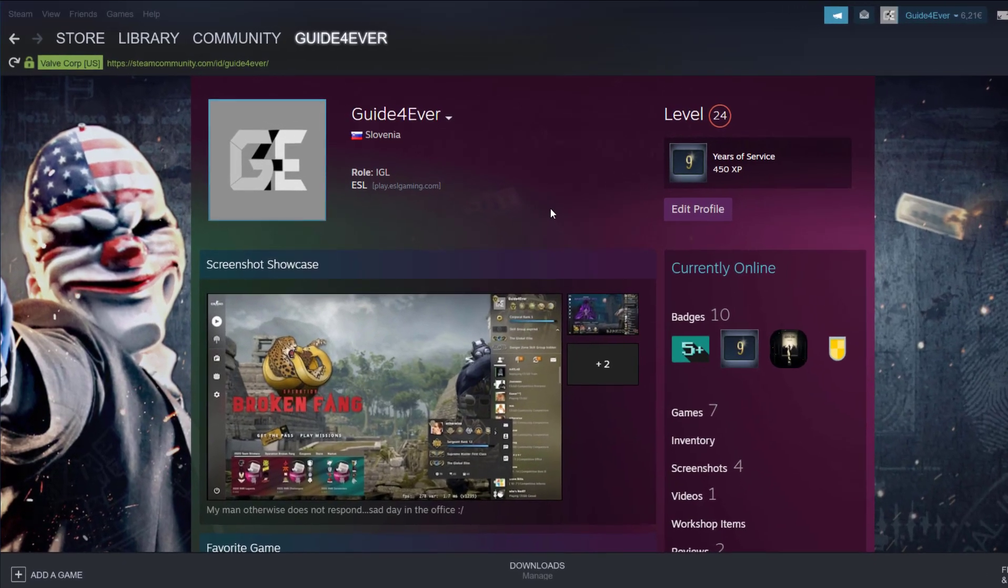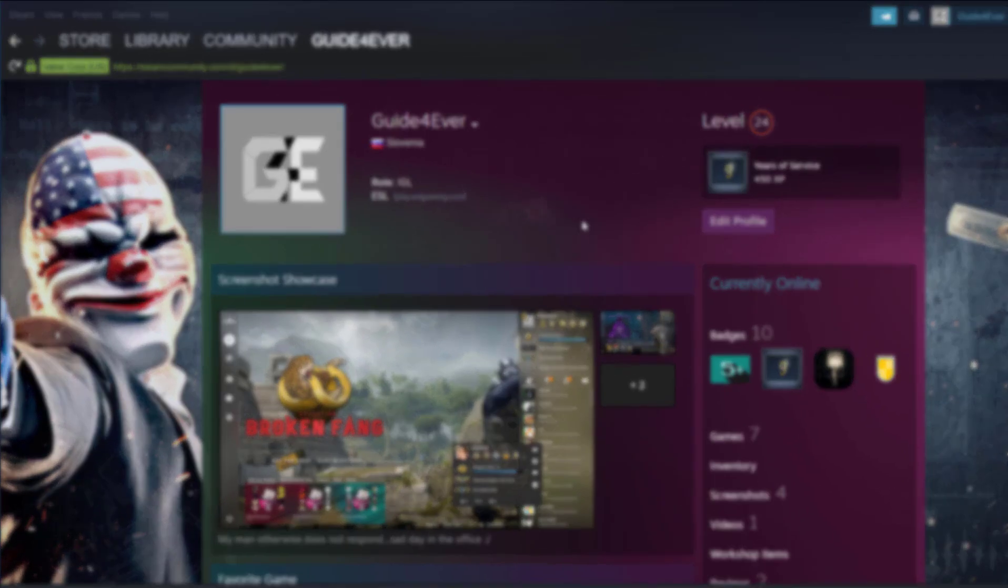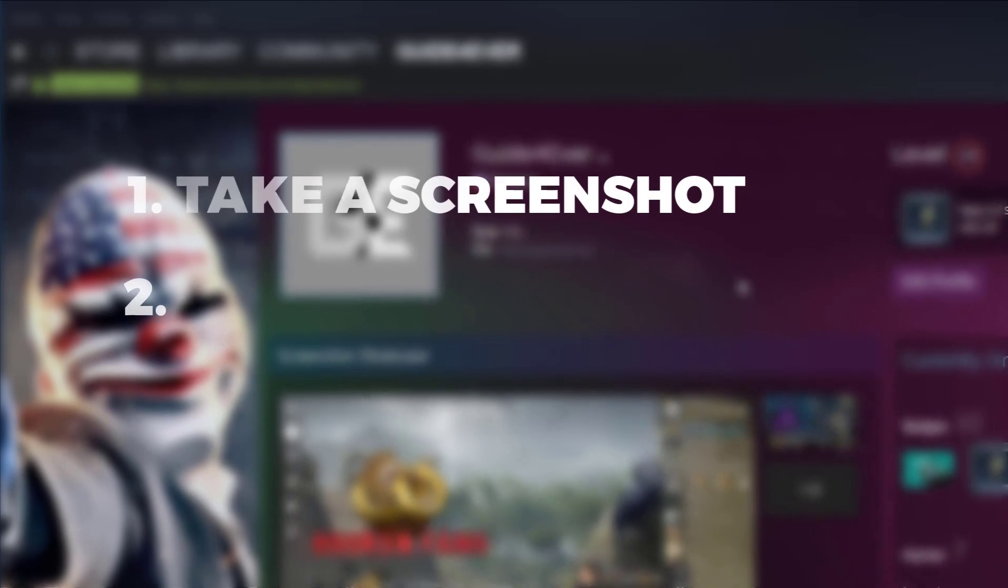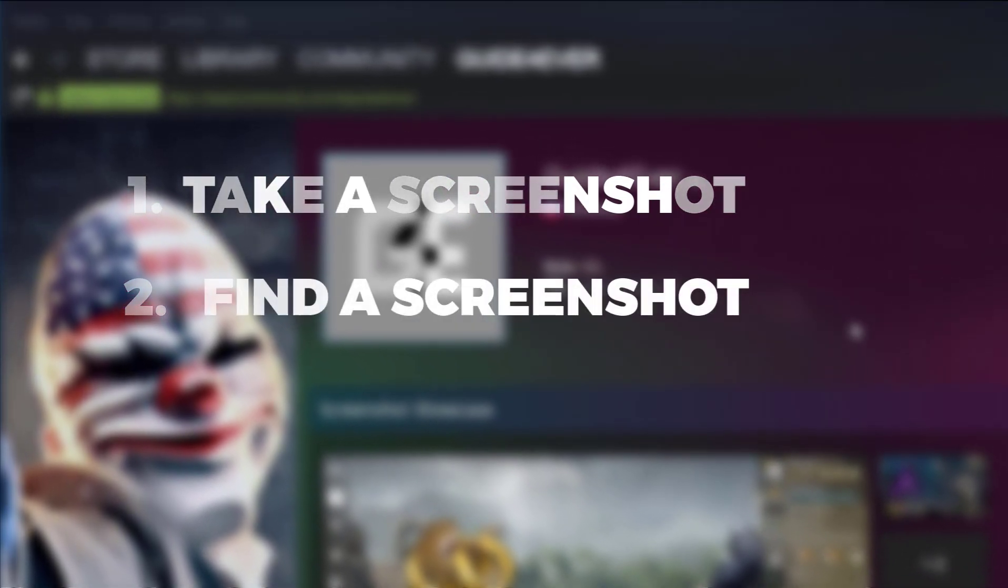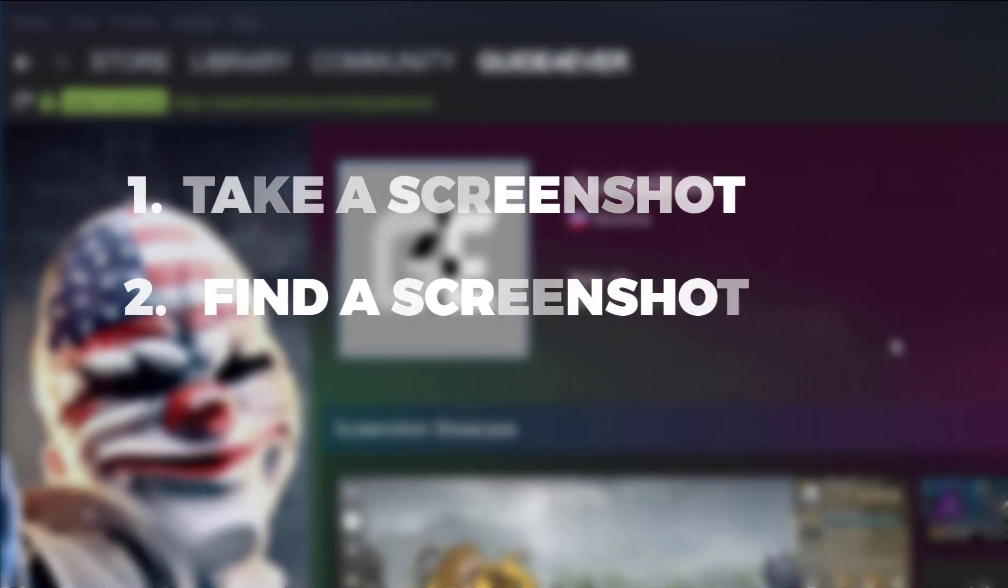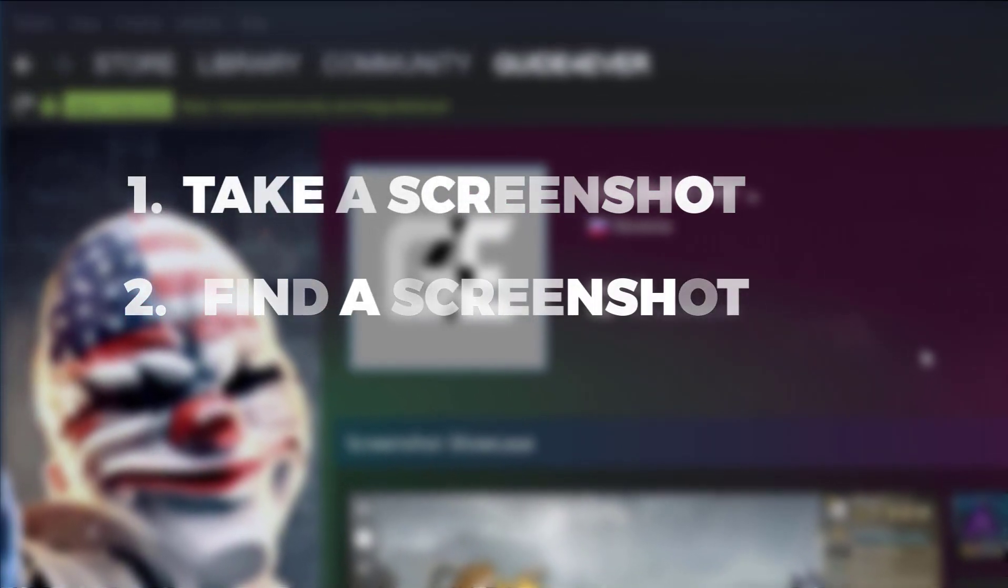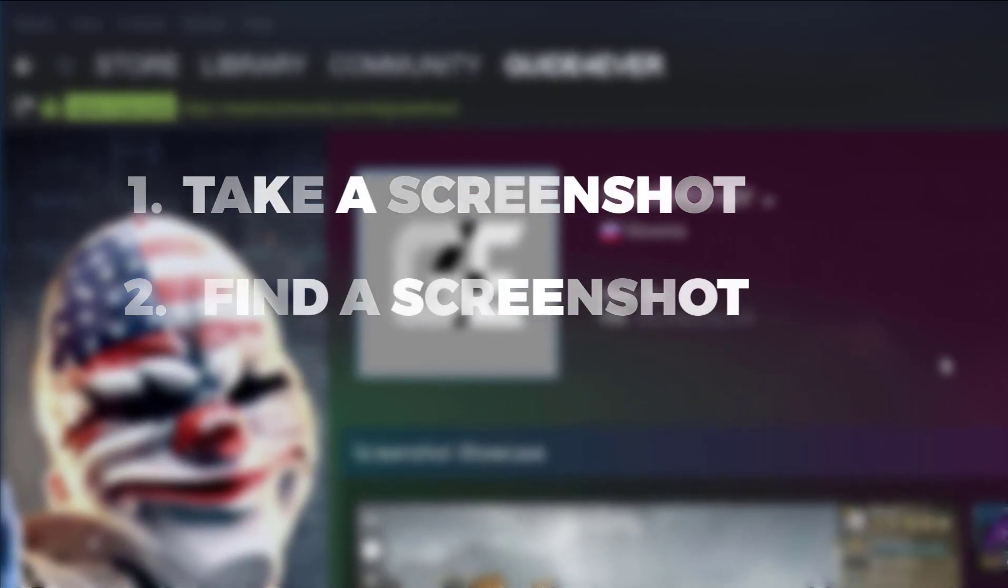In today's video, I'll show you two things: one is how to take a screenshot and the other one is how to actually find it, since Steam does not really make it easy for you.